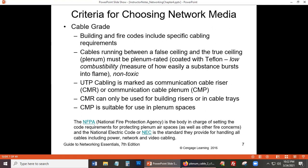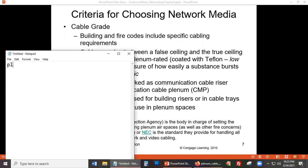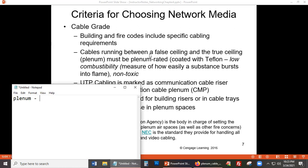If you look at the book, right now we're on page 176 talking about cable grades. On page 176-177, the word that stands out is 'plenum.' Plenum refers to the cable running between a false ceiling and the true ceiling, known as the plenum space.